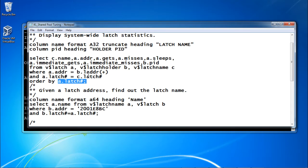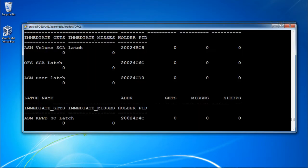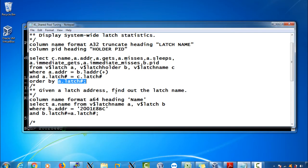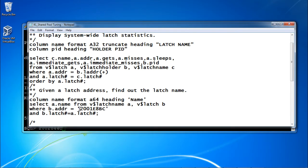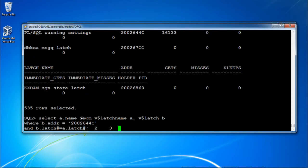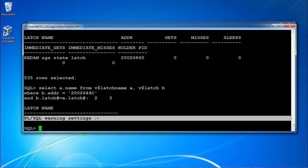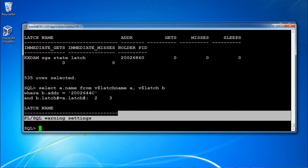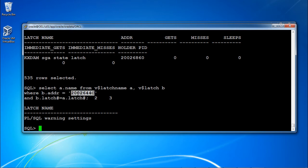Next, given a latch address, you can find out the latch name. Here we take the address for the PL/SQL warning settings latch, pass it into a query against V$LATCH_NAME filtering by ADDR, and the result returns the latch name 'plsql warning settings'. In this way, if you only have the address, you can still identify the latch name.